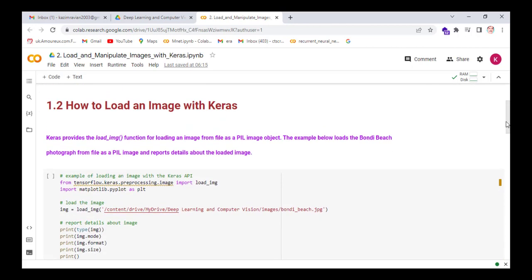First we see how to load an image with Keras. Keras provides the load_img function for loading an image from file as a PIL image object. PIL stands for Python Image Library. The images read using the PIL library are of type PIL images. The example below loads the Bondi Beach photograph from file as a PIL image and reports details about the loaded image.